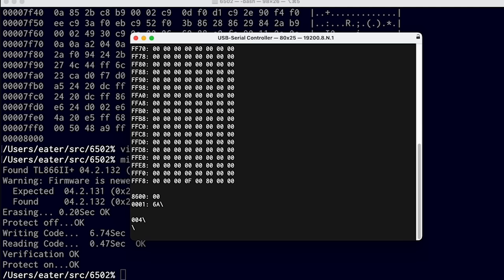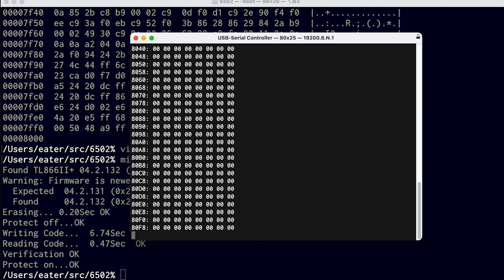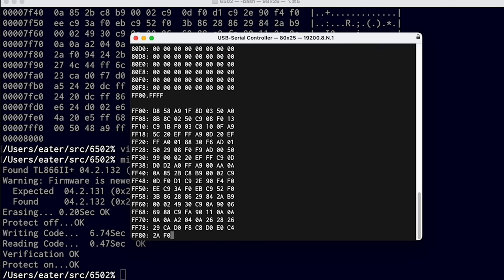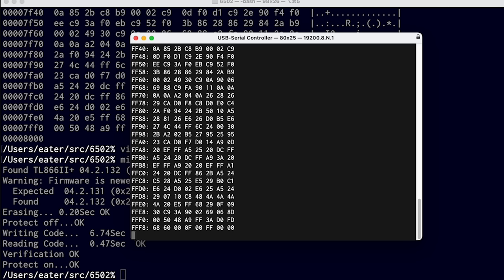Now if we write this to ROM and put that back in our computer and reset it, WASMON starts up just fine as before. But now if we look at address 8000 through 80FF, where WASMON used to be, it's all zeros — nothing there anymore at the beginning of ROM. But instead, if we look at address FF00 through FFFF, that's where we find WASMON and our new reset vector of FF00. So now if we want to start adding more functionality to our ROM, we can do that. In the next video, I'm going to talk about how to add Microsoft BASIC.